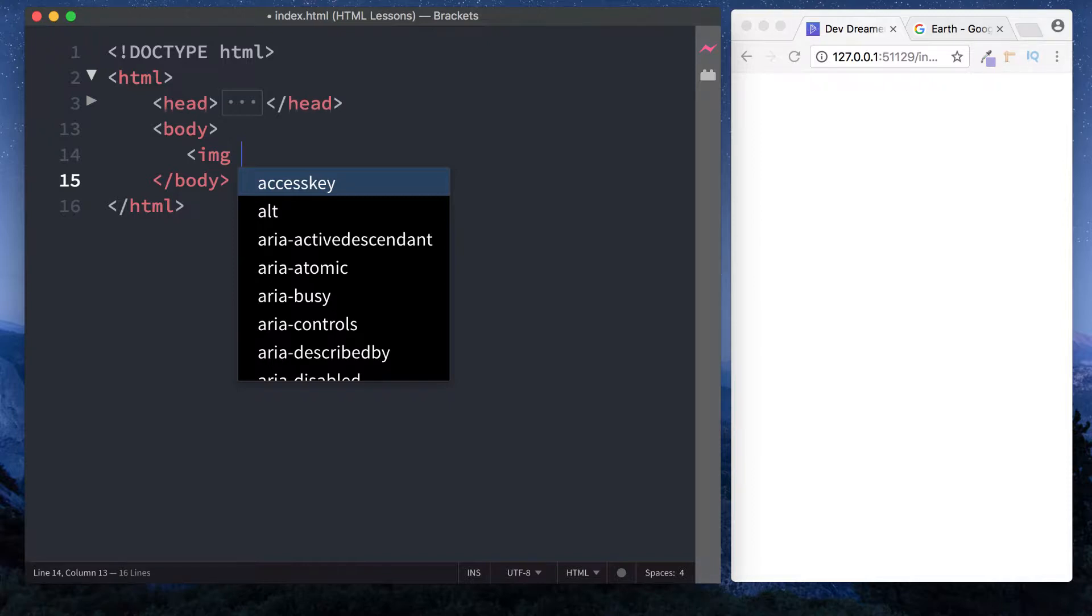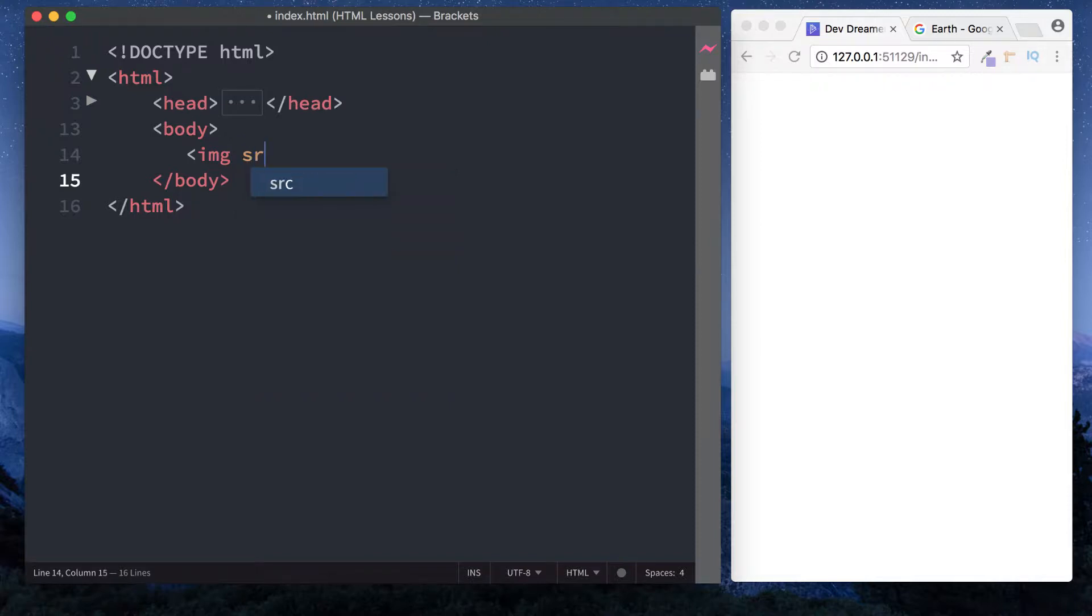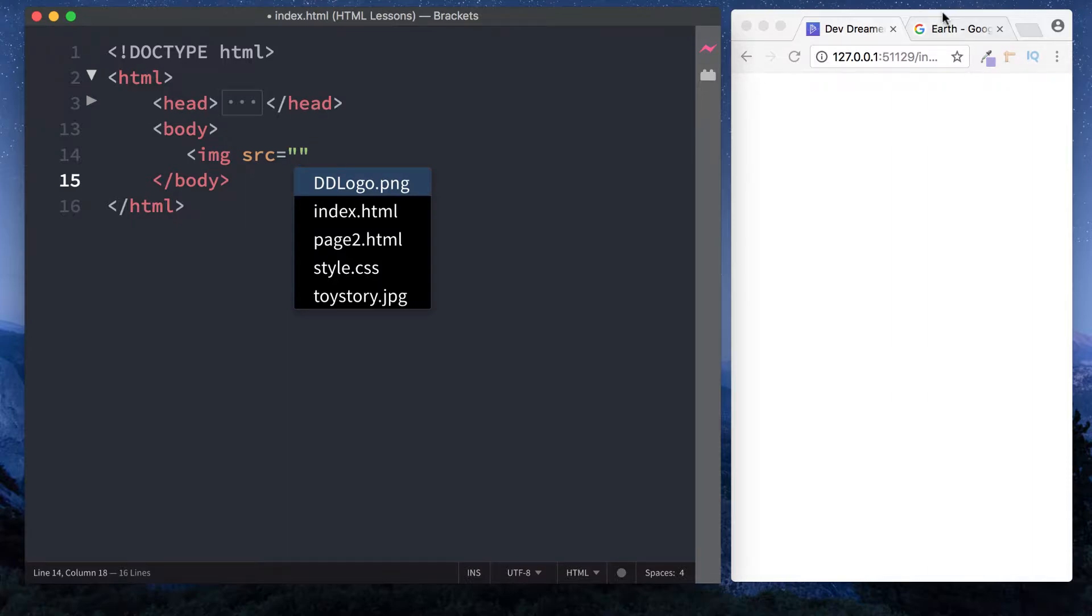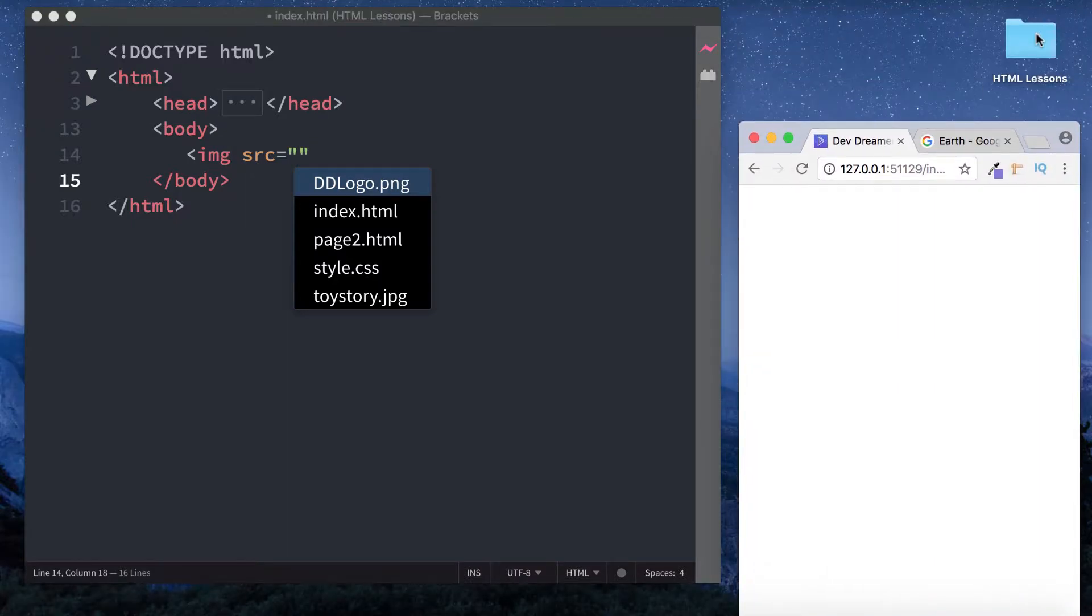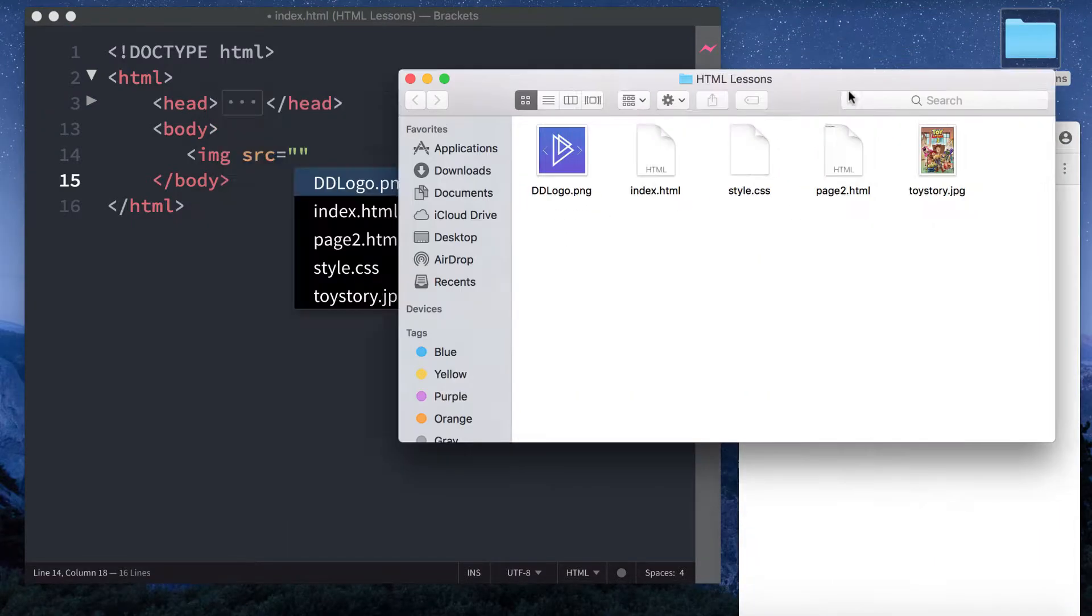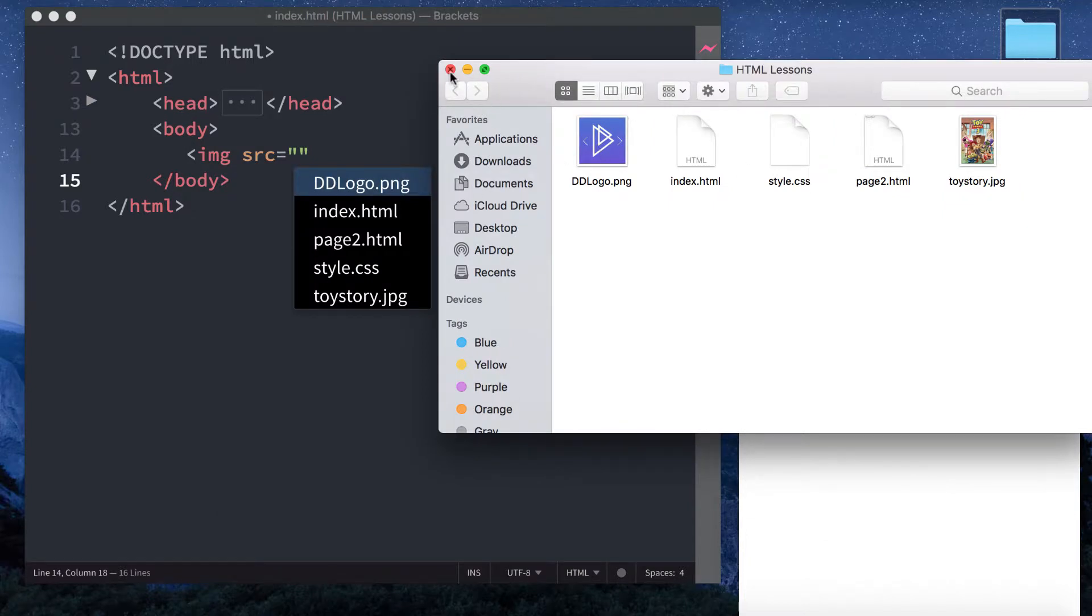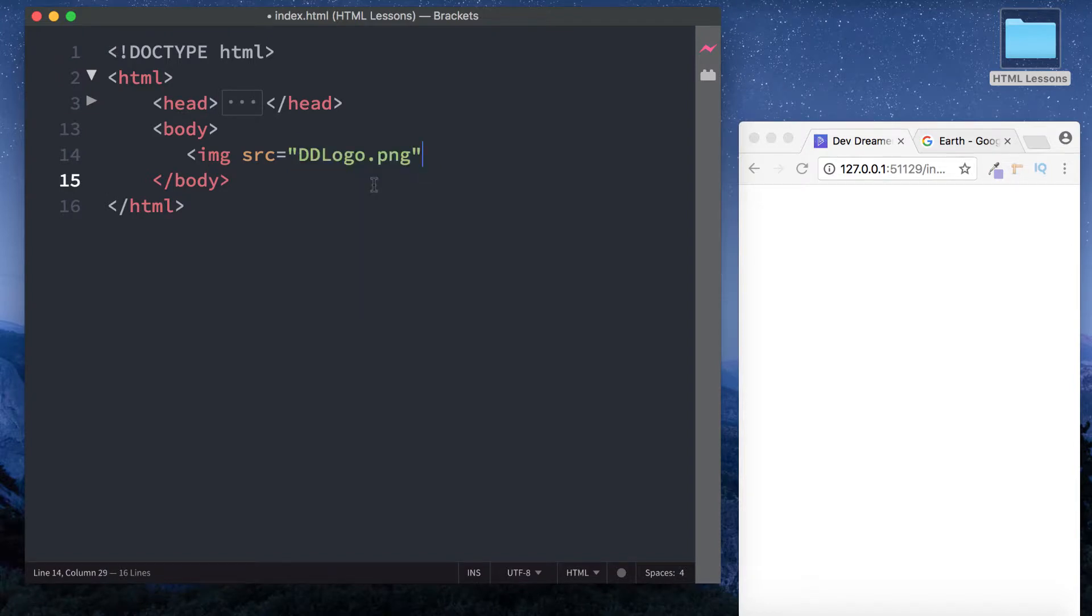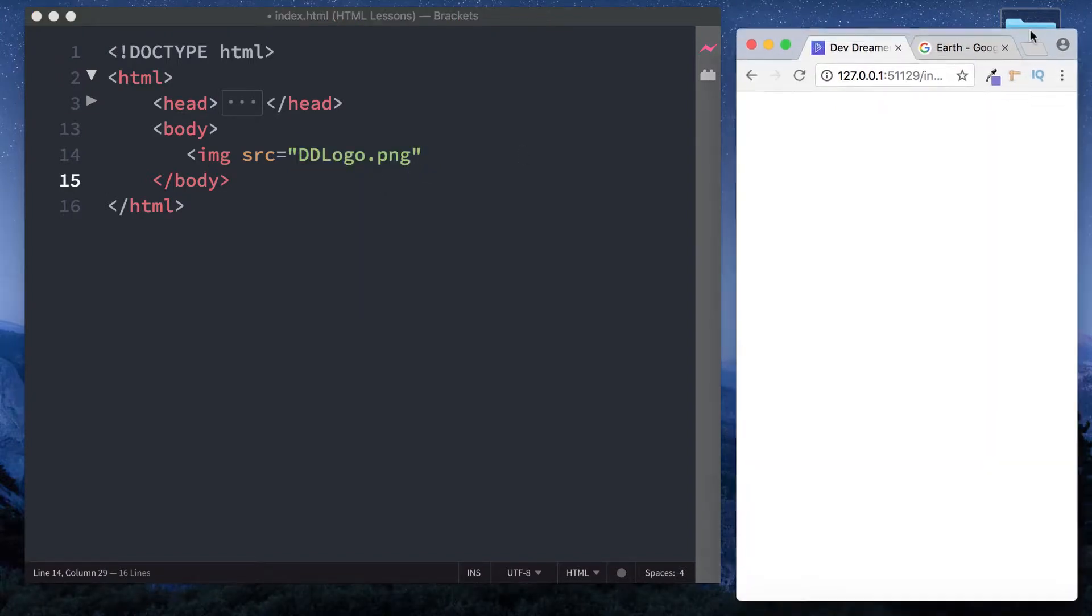The first one is source, and this is absolutely necessary. We do SRC for source, equals, and then in double quotation marks we put our image path. As you can see in our folder we've got two images - the logo and the Toy Story image. Let's use the logo. I'm going to select ddlogo.png.